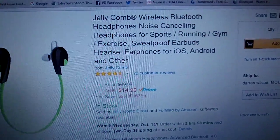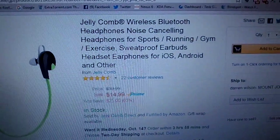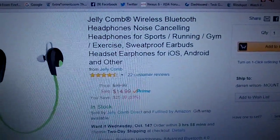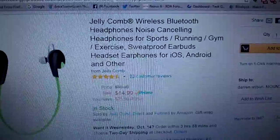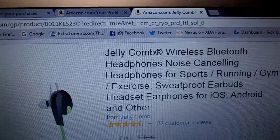These are a nice, inexpensive pair of Bluetooth headphones. They're made by my friends at Jelly Comb.